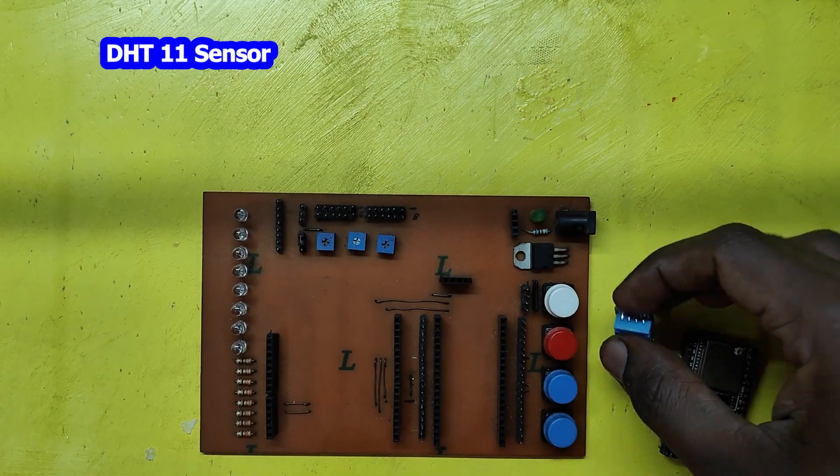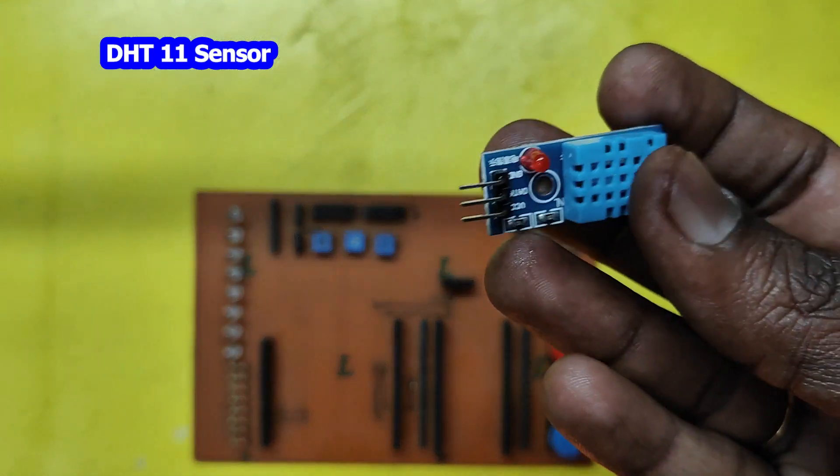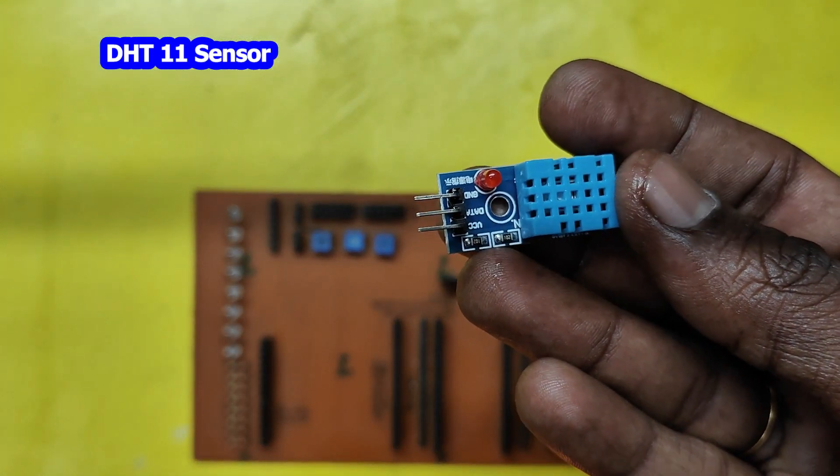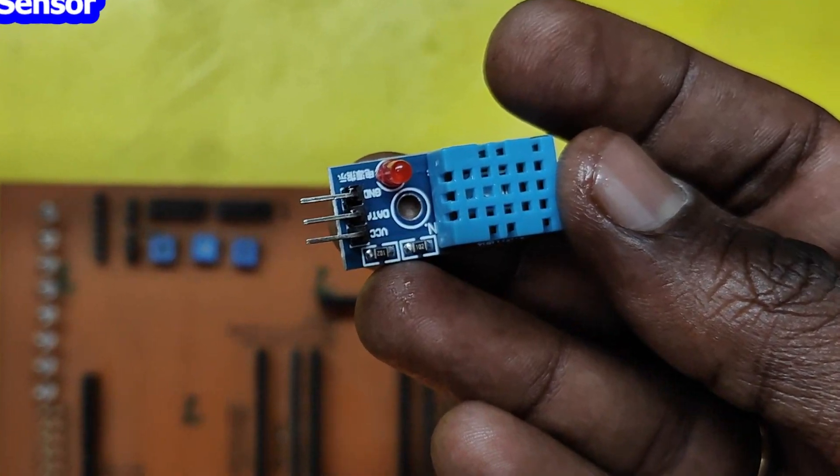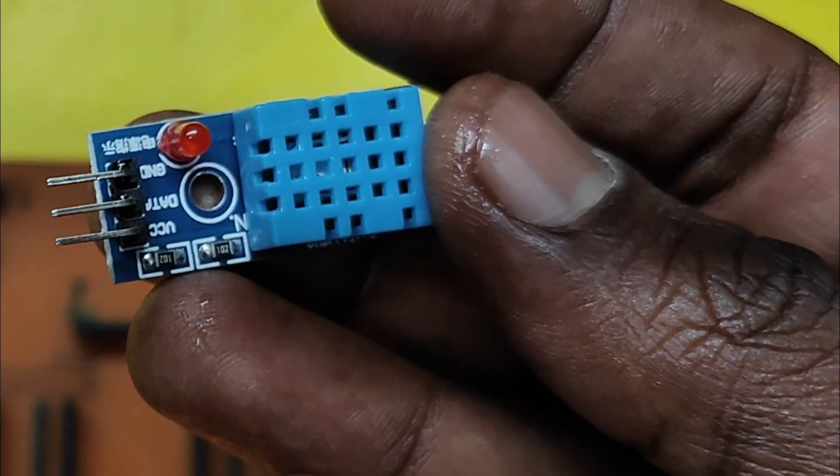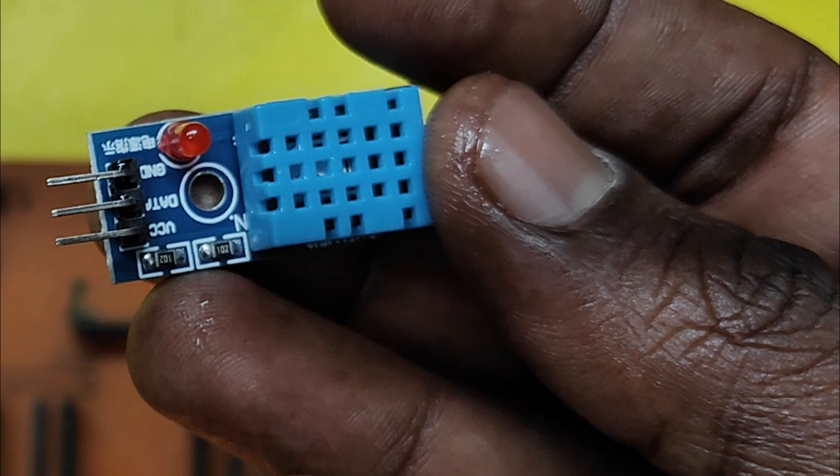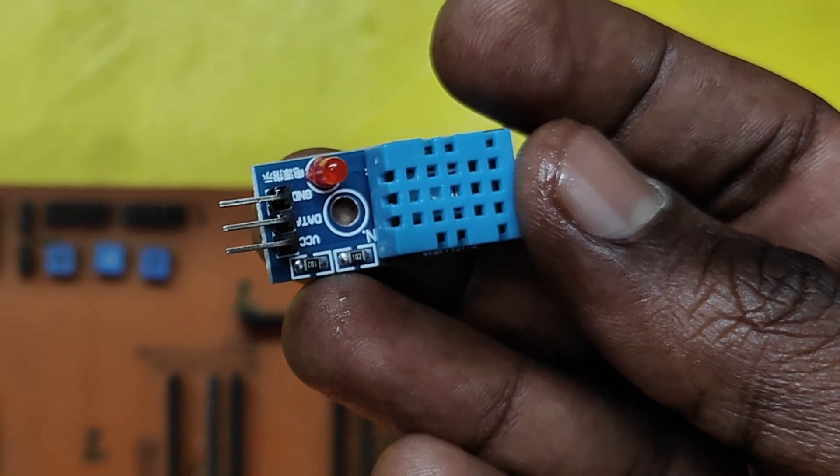In this project, I have used DHT11 sensor. Check DHT11 sensor pin details. It will vary model to model.